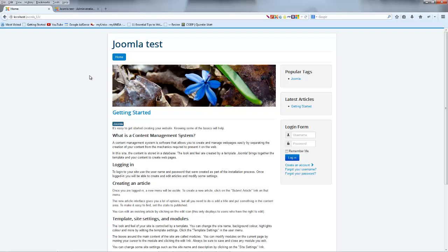Hey YouTube, how's it going? It's Quinton here and in this video I'm going to show you how to create a new article in Joomla.